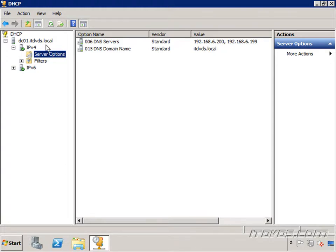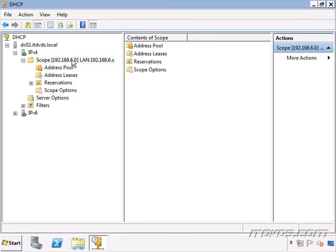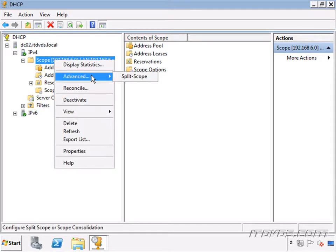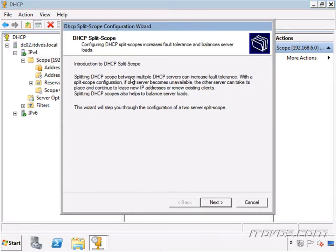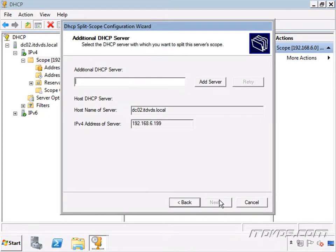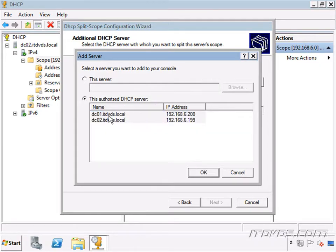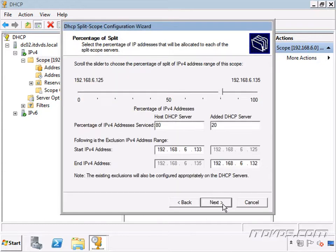Back on DC02, I right-click on the scope we want to make redundant, go to Advanced, and click Split Scope. Click Next. Now we select the DHCP server to use as our backup — I click Add, select DC01 which is already authorized, highlight it, click OK, and click Next.